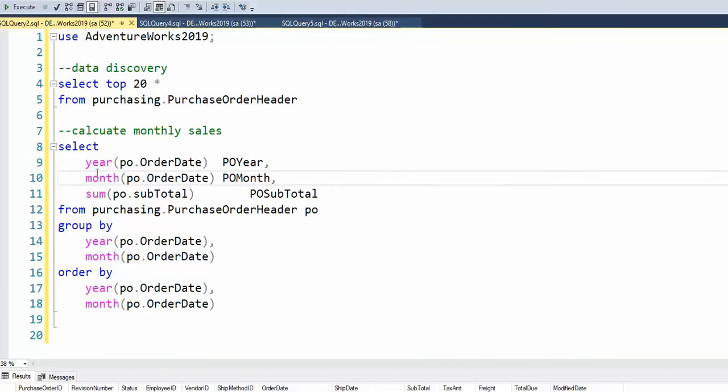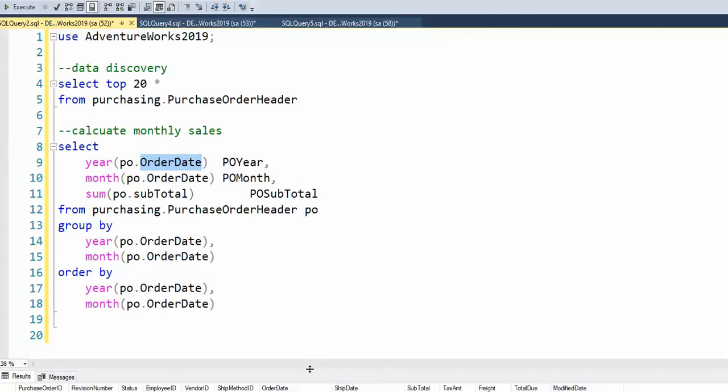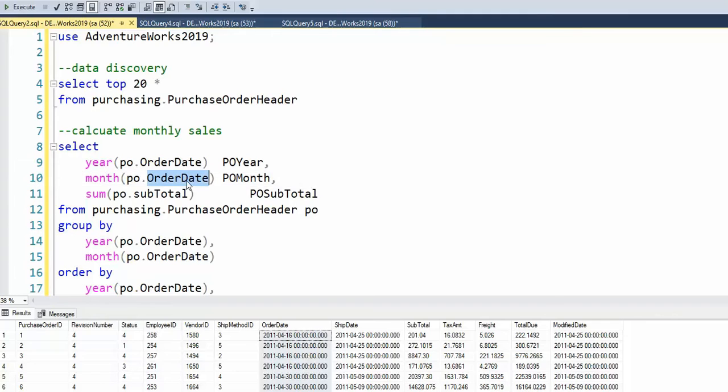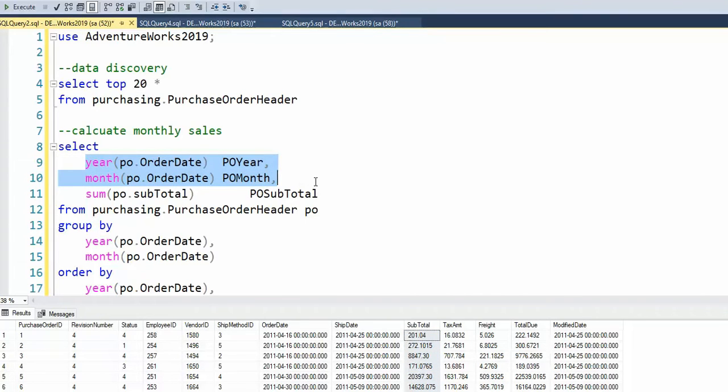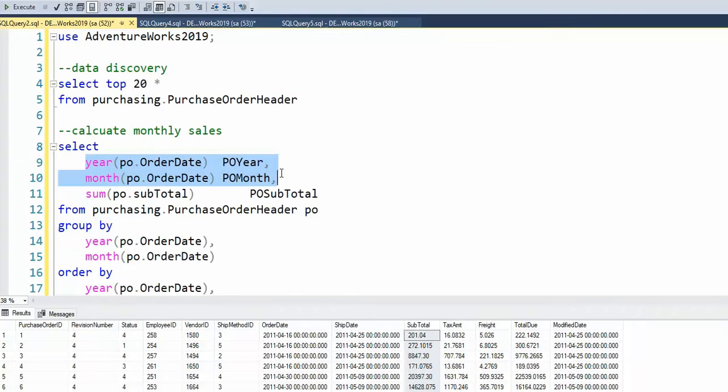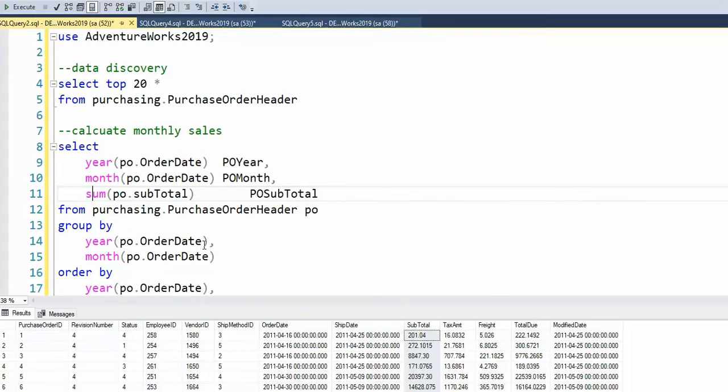So here you can see that I have taken the year function and taken the order date and I just get the year out. And then I do the same thing with that same column and I get the month out. And then I want to summate the subtotal column. Now notice here I have two columns that are not aggregate functions, and that is how I'm going to group this. So whenever you do group by, use all of the columns that make up the columns that are not in the aggregate.